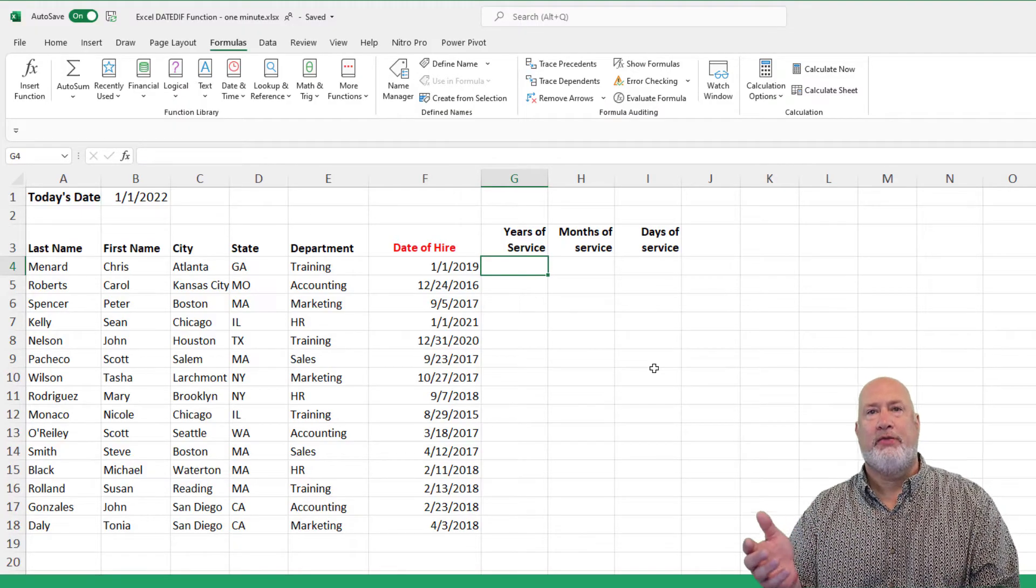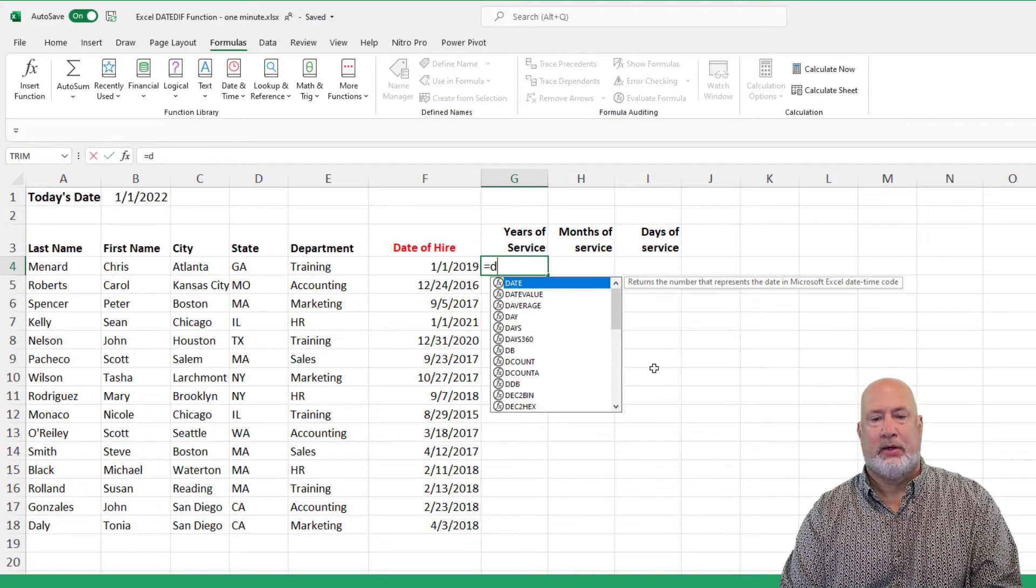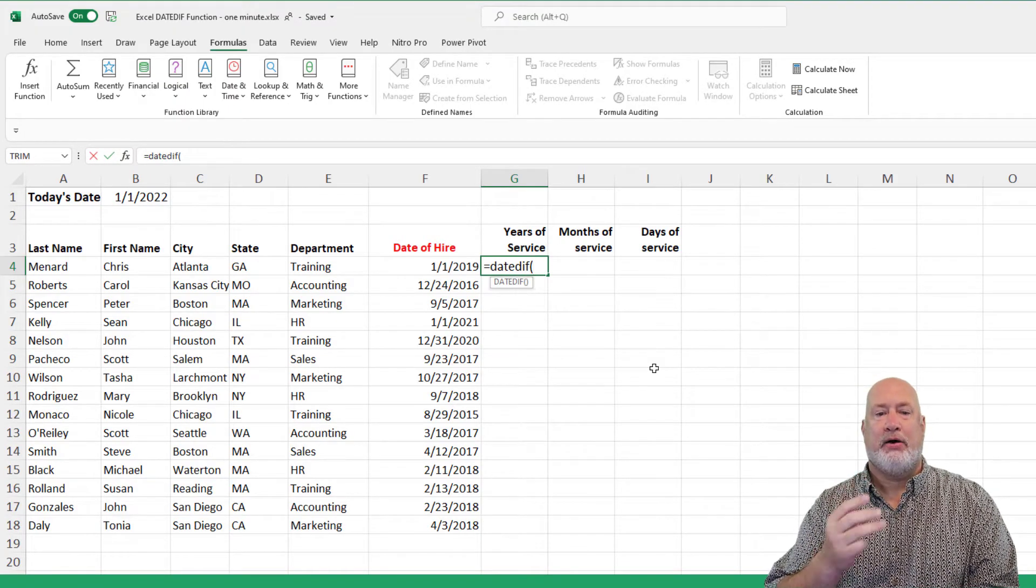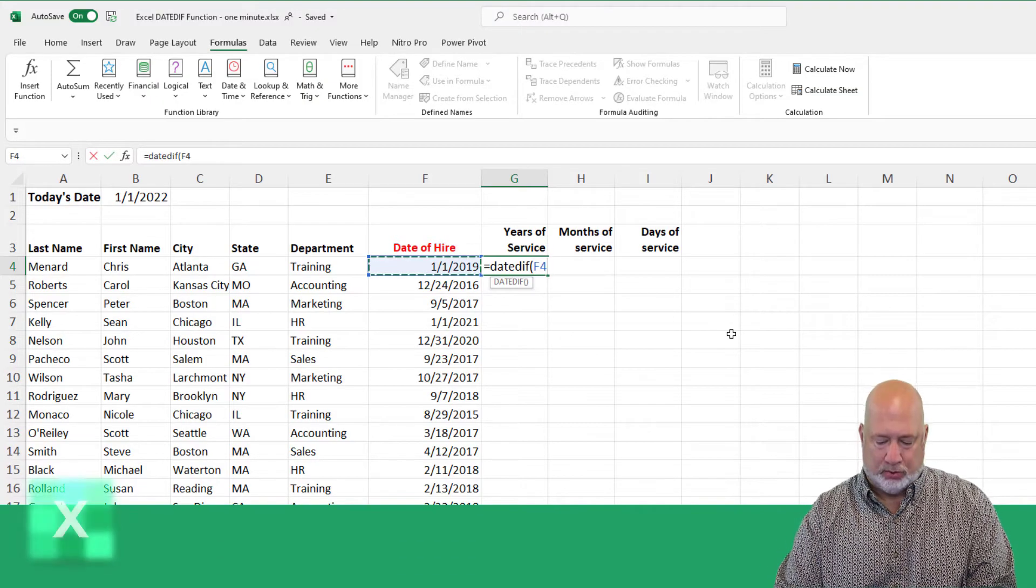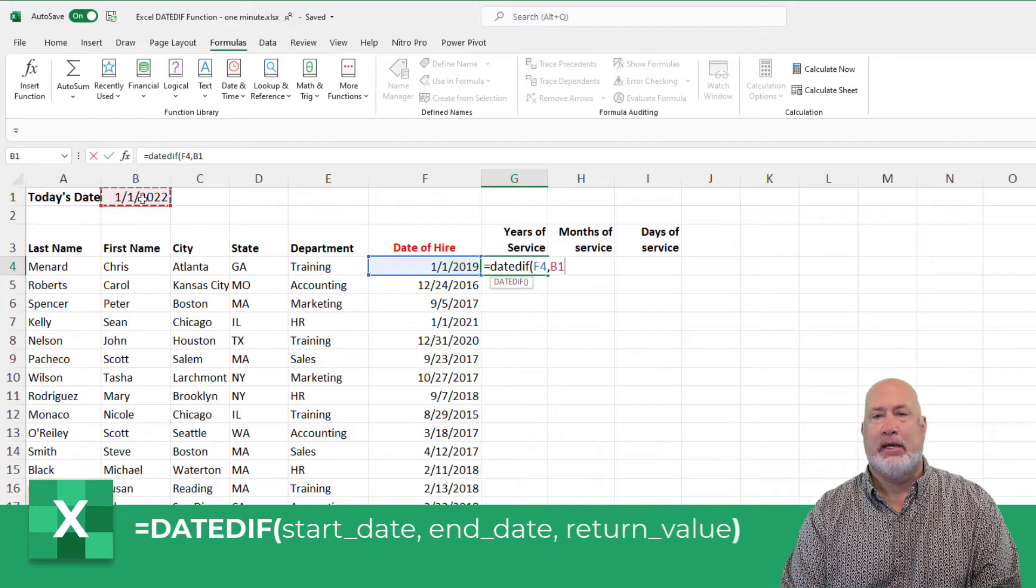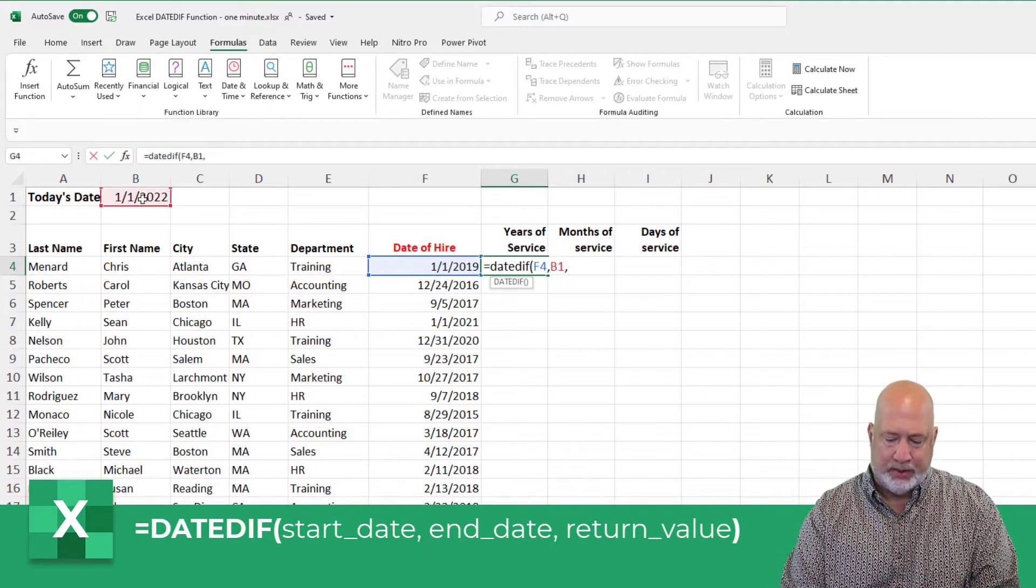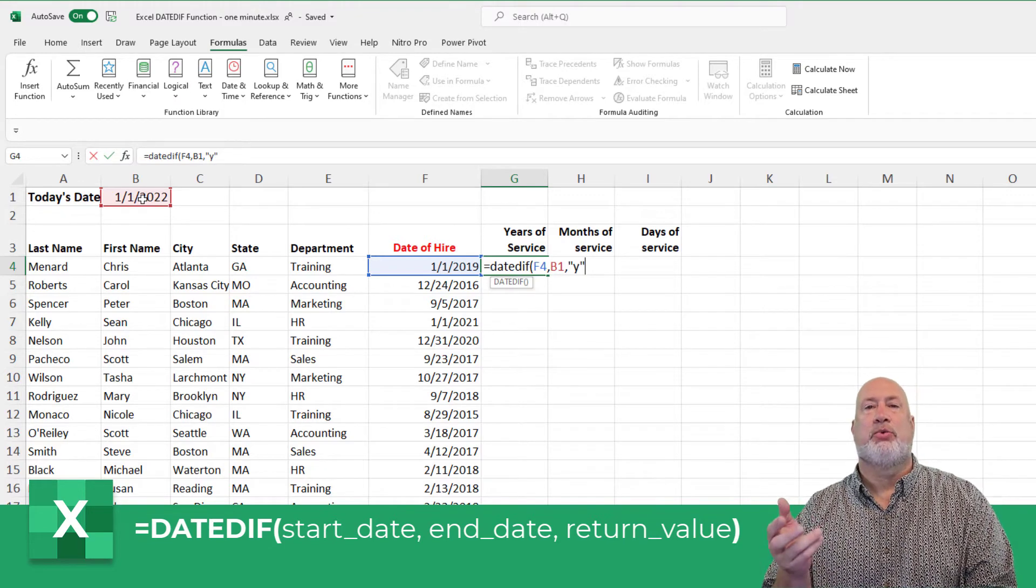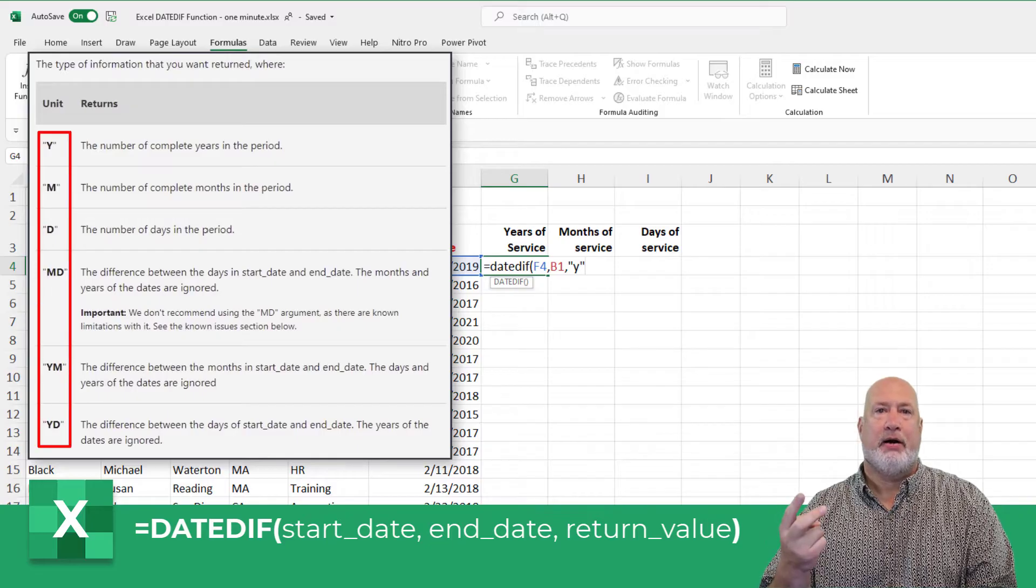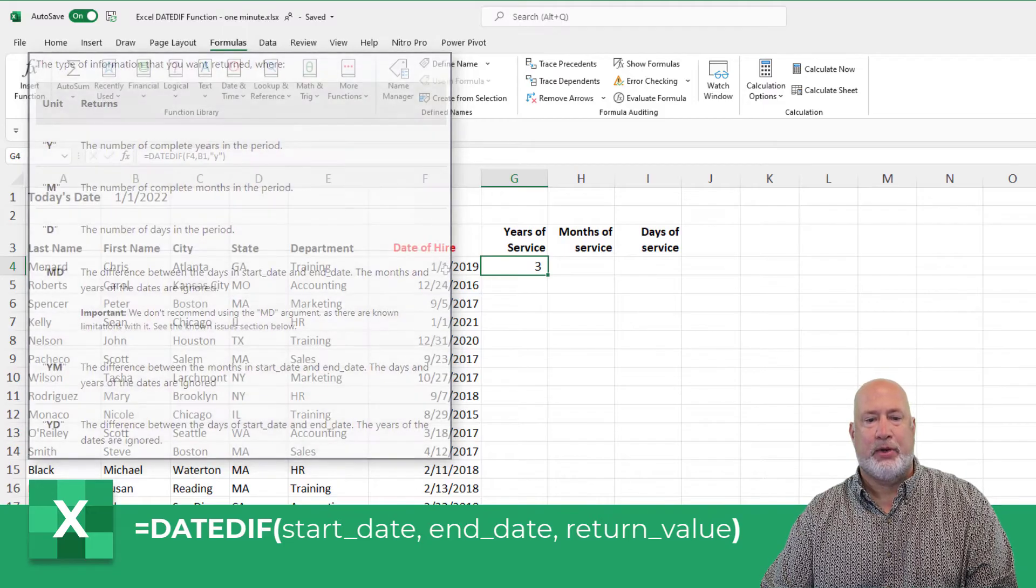So let's go find out the years of service first equals date diff, open parenth. Three arguments are required. The first is, what is the beginning date? January 1, 2019. End date is cell B1, 1-1-2022. Argument three, and I'm putting this in double quotes, is what is it you're looking for? I want to find the years. Y for year, M for month, D for day. I should get three years and I do.